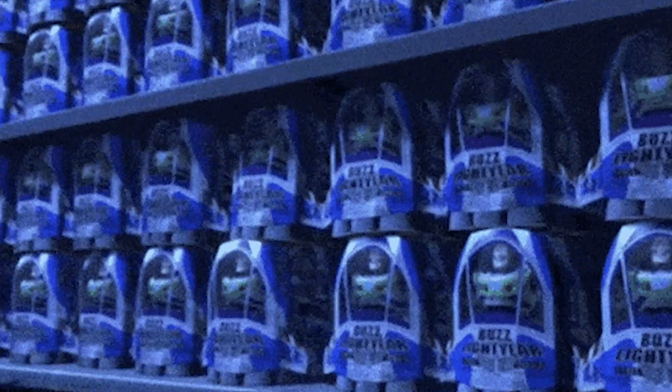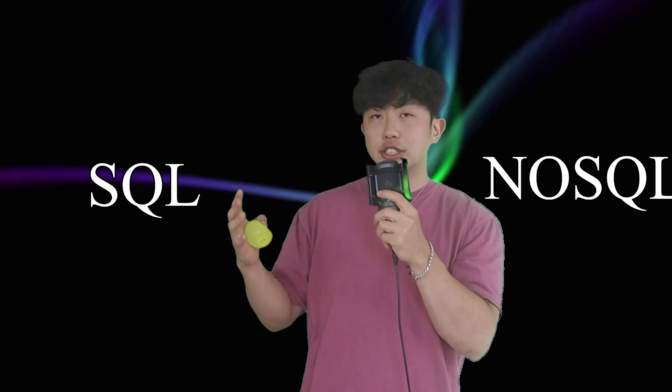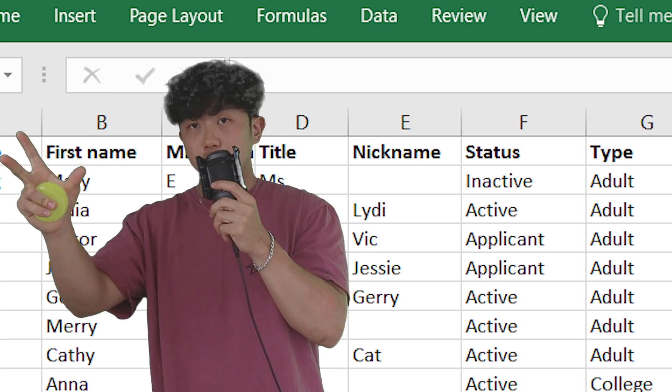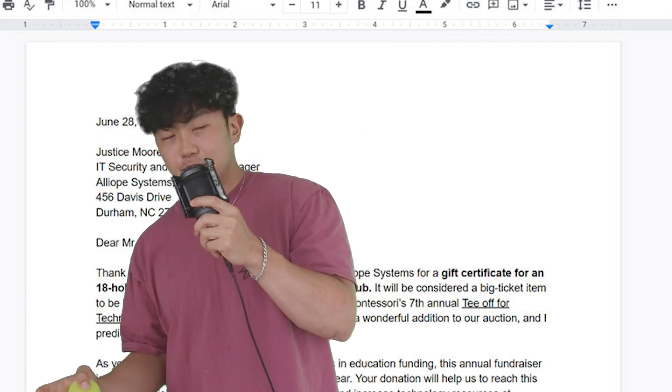If you have users, you probably need to store data about them, and for that you need a database. There are two main types: SQL and NoSQL. SQL means structured data with rows and columns, kind of like an Excel sheet. NoSQL means unstructured or semi-structured data, kind of like Google Docs. Both work fine, but if you're starting out on a project, I'd recommend NoSQL because you can make changes to the database schema as you go.